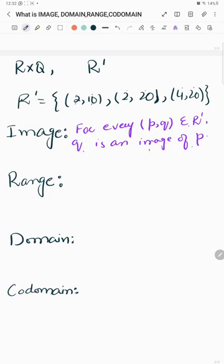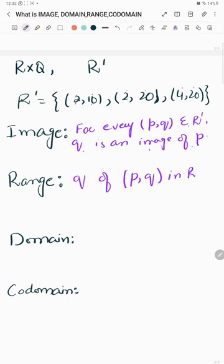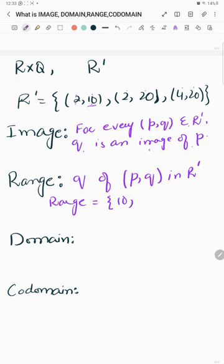Coming to range. For an ordered pair (P,Q) in R', all the second elements Q form the range. In this example, the second elements are 10, 20, and 20. Since 20 repeats, the range would be {10, 20}.